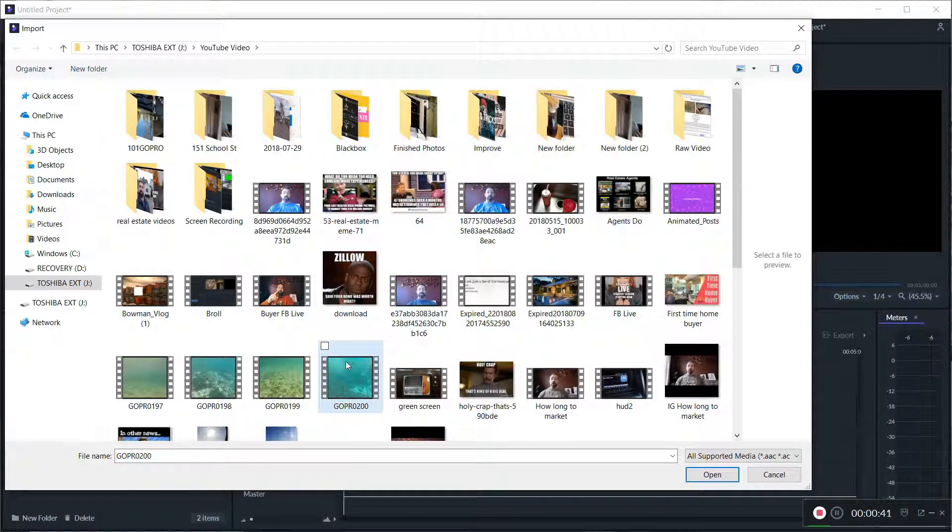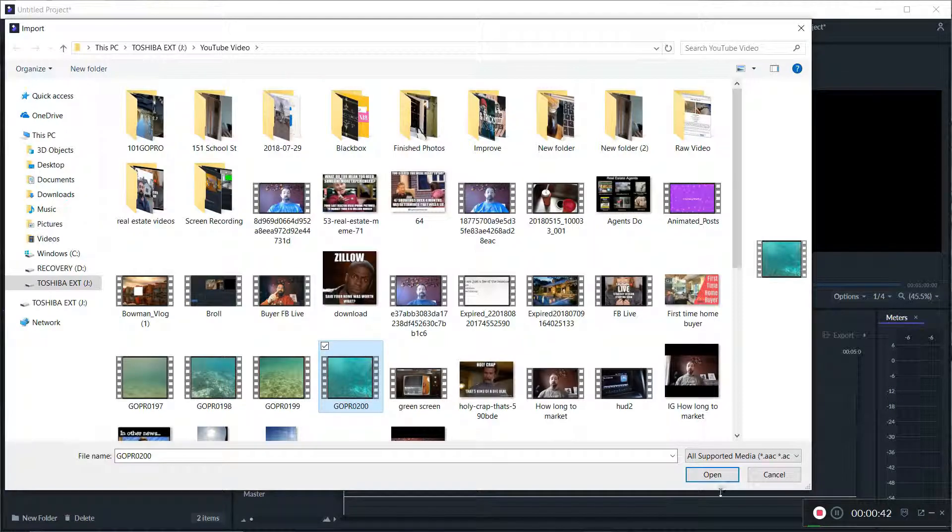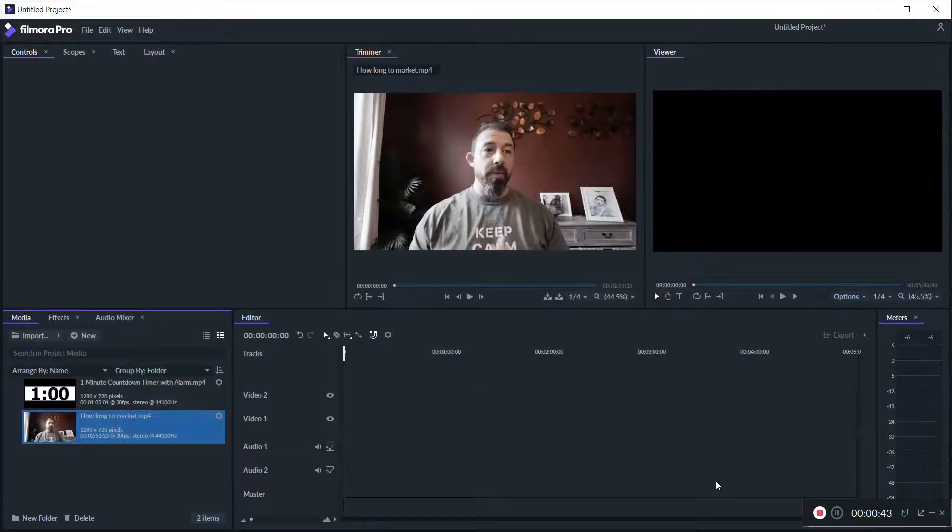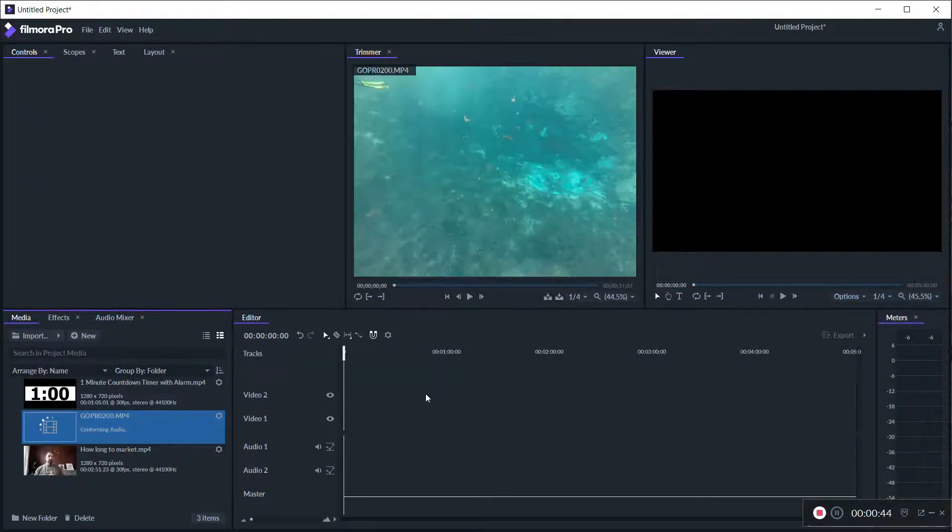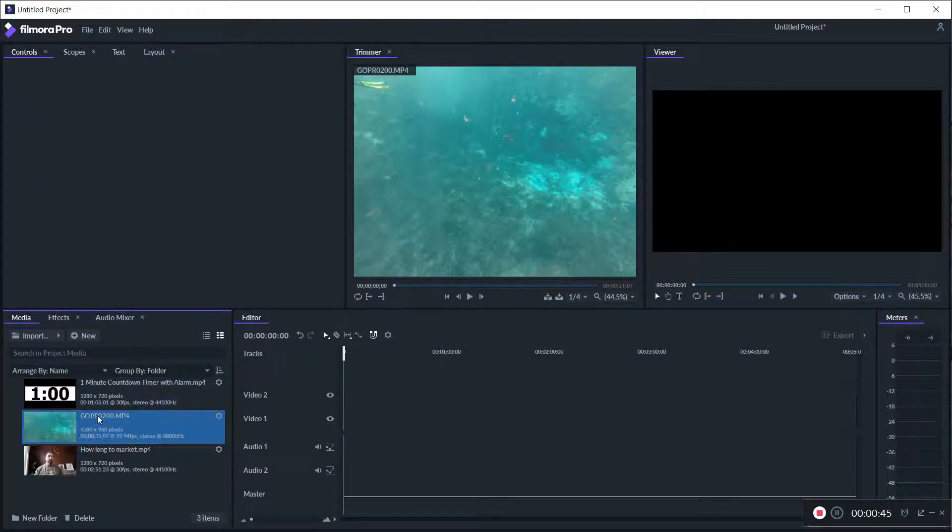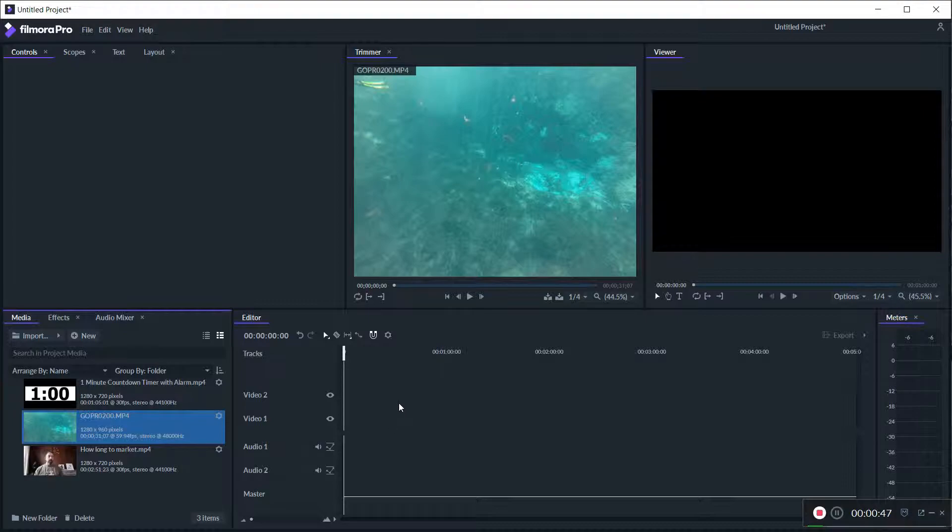So let's take this GoPro footage from Florida. I got way too many things going on on my computer right now so it's going to be a little slow. But first thing you want to do is you got your video tracks.